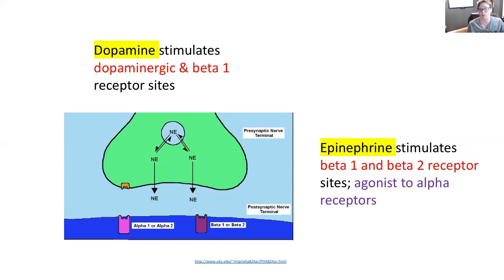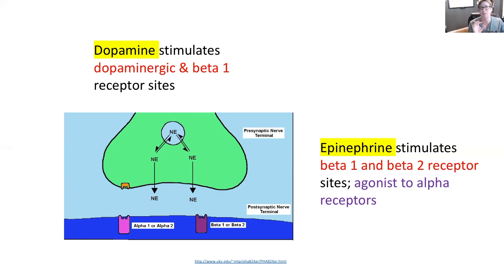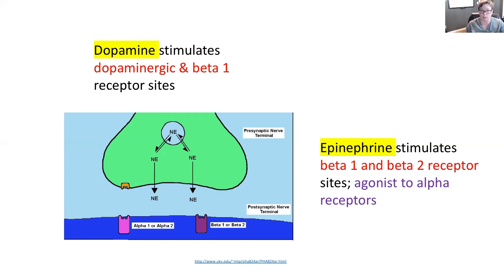Epinephrine stimulates beta-1 and beta-2 receptors and is an agonist to the alpha receptors. This is going to raise blood pressure and heart rate, increasing cardiac output, and increase perfusion to the brain and the heart itself. The caution is that epinephrine can increase the workload on the heart, so if we're worried about a heart attack, we need to weigh that in — we want the heart to rest so it can heal. Beta-1 receptors affect heart rate and contractility. Beta-2 receptors are lung tissue — smooth muscle dilation, skeletal muscle — one heart, beta-1; two lungs, beta-2. Alpha-1 receptors are focused on peripheral vasodilation.